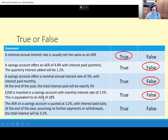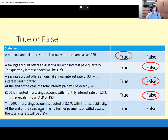And then the last one: the AER on a savings account is quoted at 3.2% with interest paid daily. At the end of the year, assuming no further payments or withdrawals, the total interest will be 3.2%. Well, this one's deceptively simple. The AER means what's the annual equivalent rate — how much would you get paid at the end of the year? At the end of the year, you will get 3.2%. So yes, this one is true.